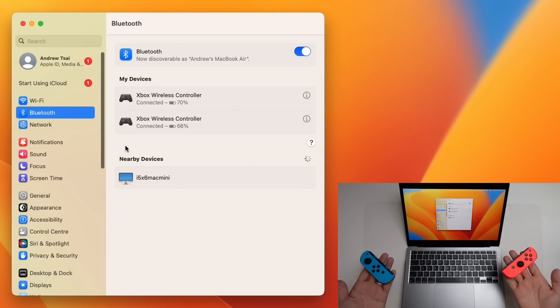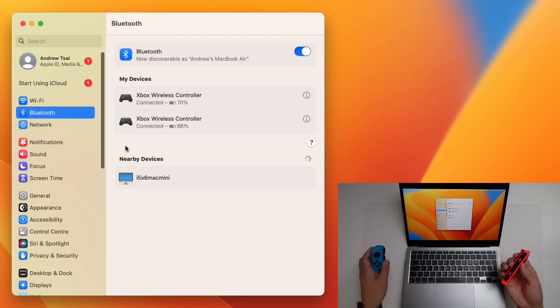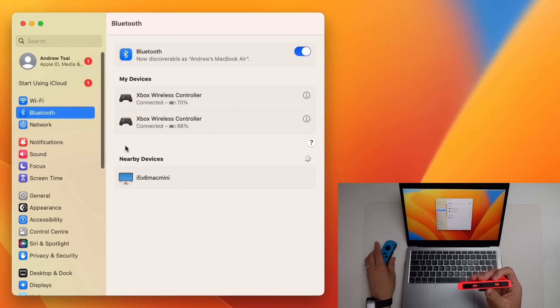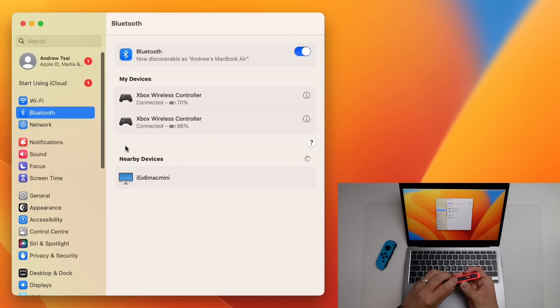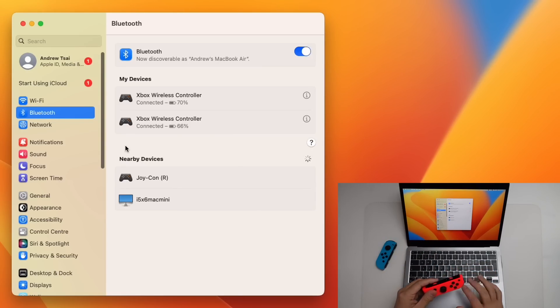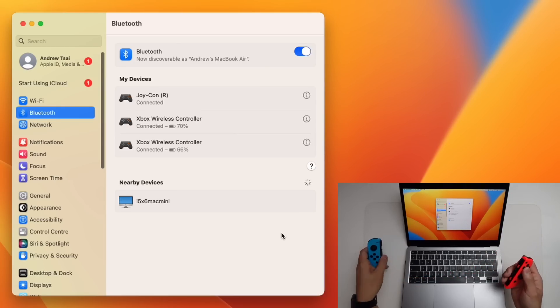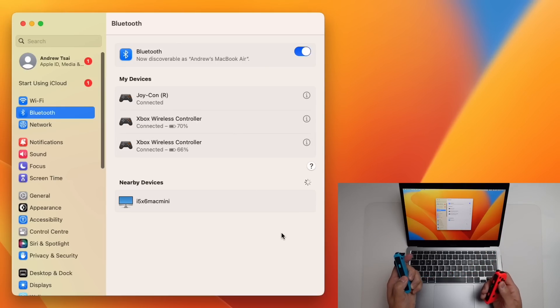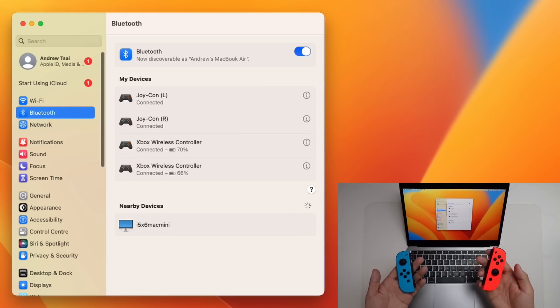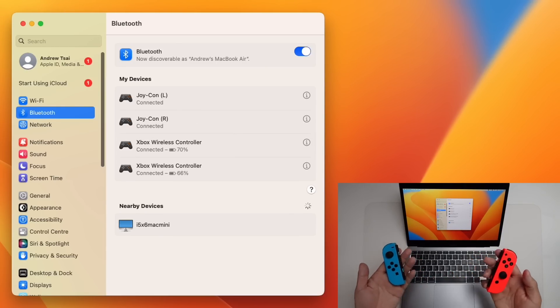We also have the ability to pair Nintendo Switch Joy-Con controllers as well. And it's pretty simple to do. You just press the pair button here and it's going to appear on our Bluetooth menu. Here it's showing up the Joy-Con right button and press connect. And this is now connected. I can pair the other one the same way. And now this has paired the Joy-Cons as two separate controllers.